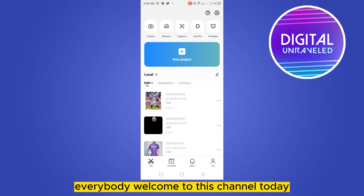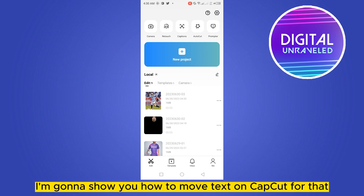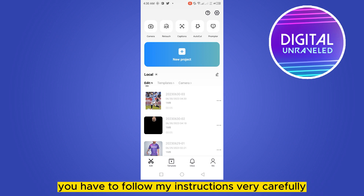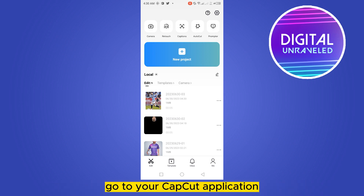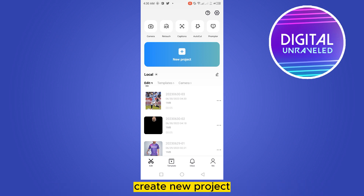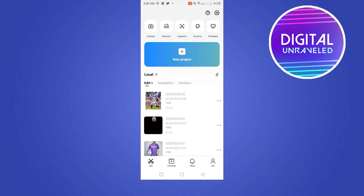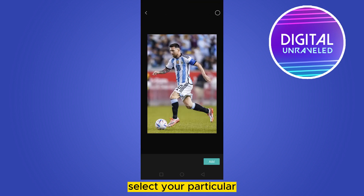Welcome to this channel. Today I'm going to show you how to move text on CapCut. For that you have to follow my instructions very carefully. First of all, go to your CapCut application, create a new project, and select your particular photo or video that you want to add.